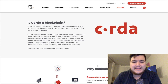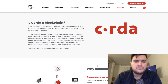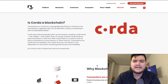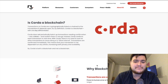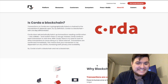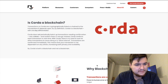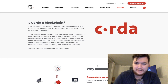Is Corda a blockchain? Transactions on Corda are cryptographically linked or chained to the transactions they depend upon, so by definition Corda is technically a blockchain — with one key differentiator. Corda does not periodically batch up transactions into a block. Instead, Corda confirms each transaction in real time. There's no block interval; transactions are confirmed immediately, increasing both privacy and scalability.